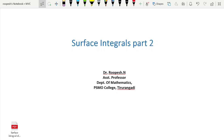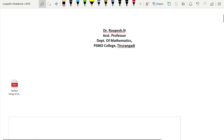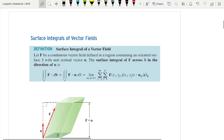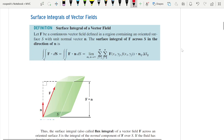Good morning and welcome to today's session. Today we will discuss surface integrals, continuing from your last class. We need to find the surface integral of a vector field. Here is the definition: let f be a continuous vector field defined in a region containing the oriented surface s. This is the surface integral of f across s in the direction of the normal.